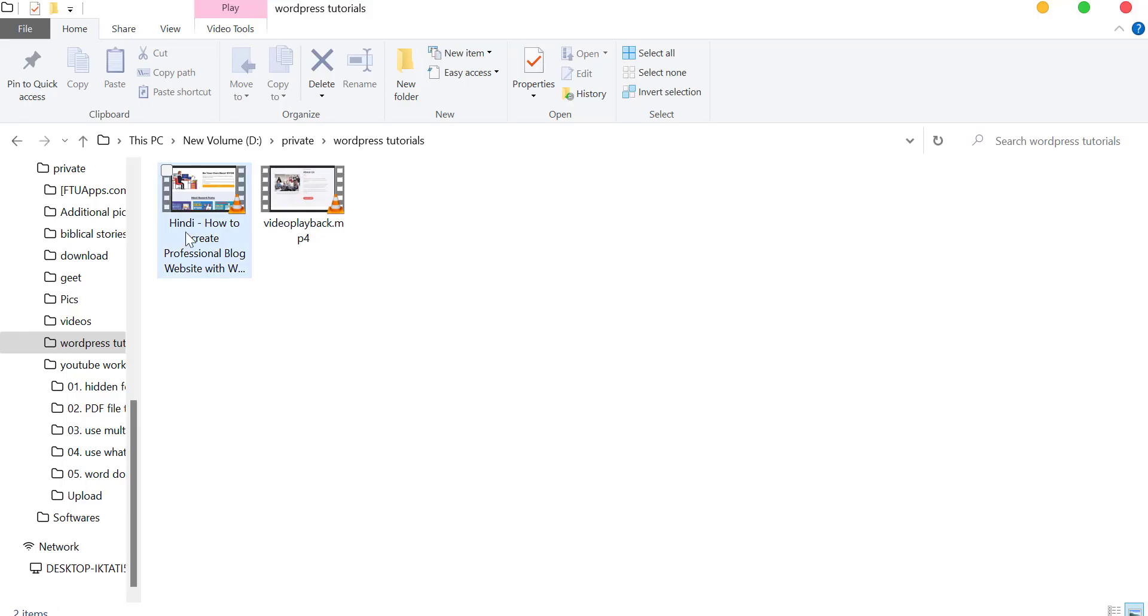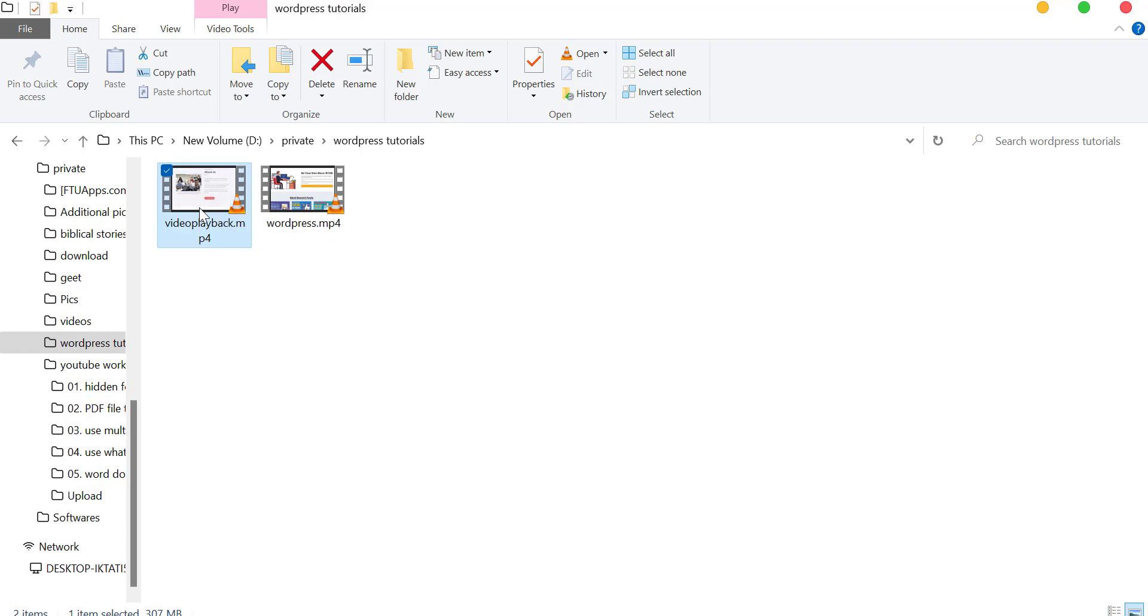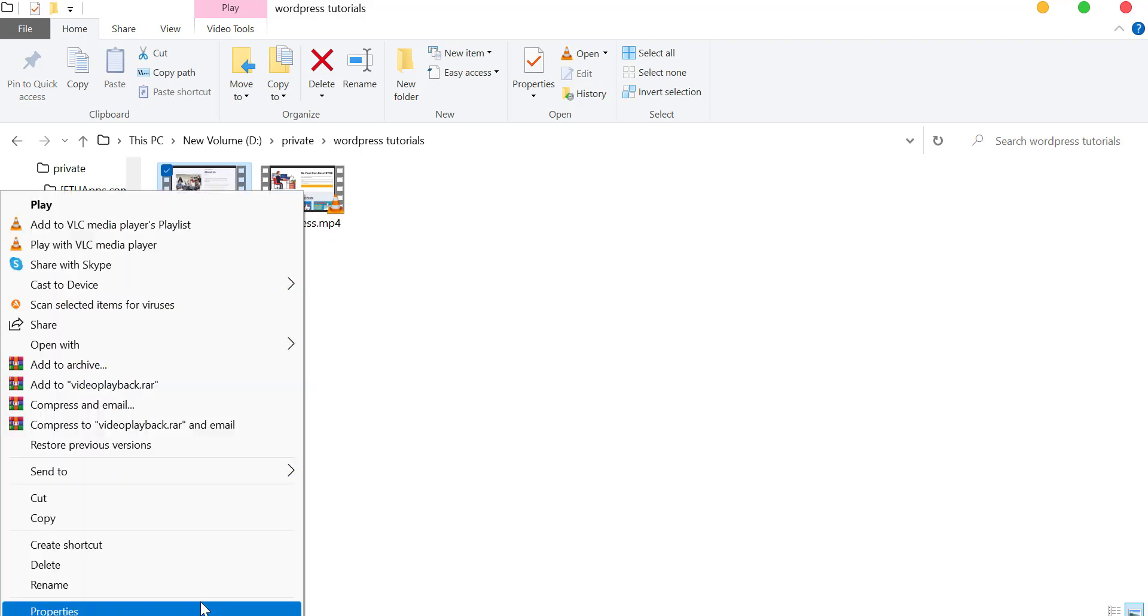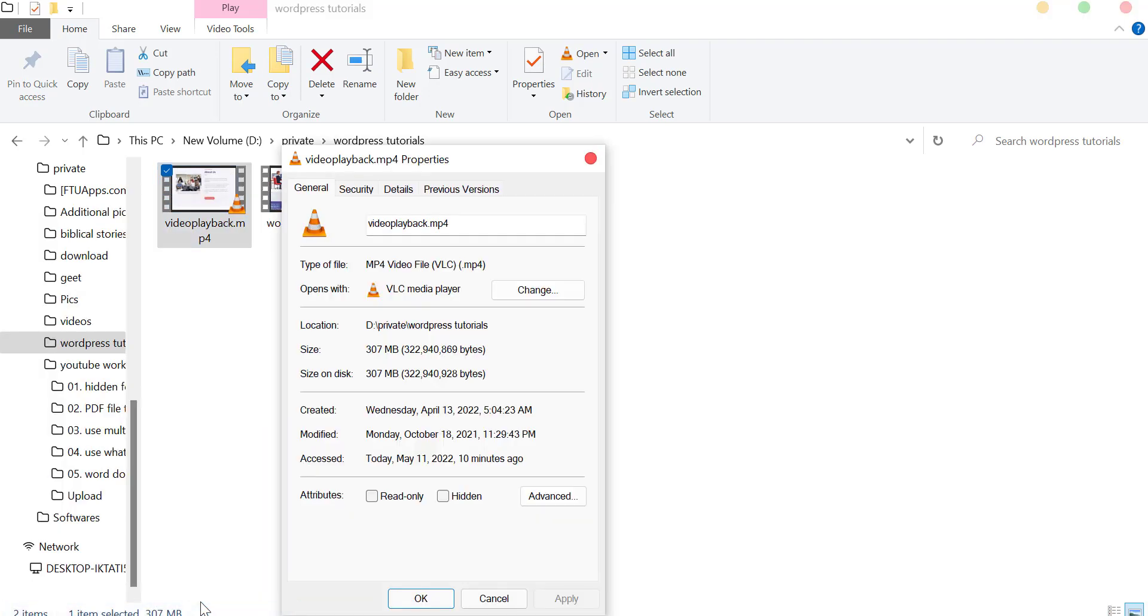Now go to your video. I have this video. Right-click on it, click on Properties, and you can see its size is 307 MB.